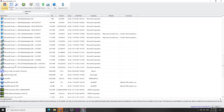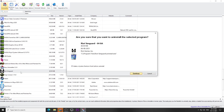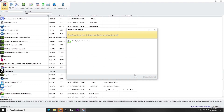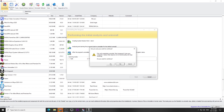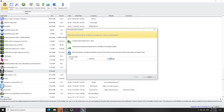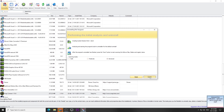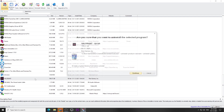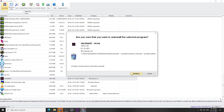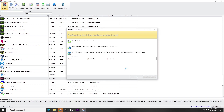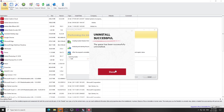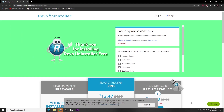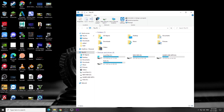Now completely remove Riot Vanguard and Valorant from your PC. First, uninstall Riot Vanguard, then you can uninstall Valorant as well.